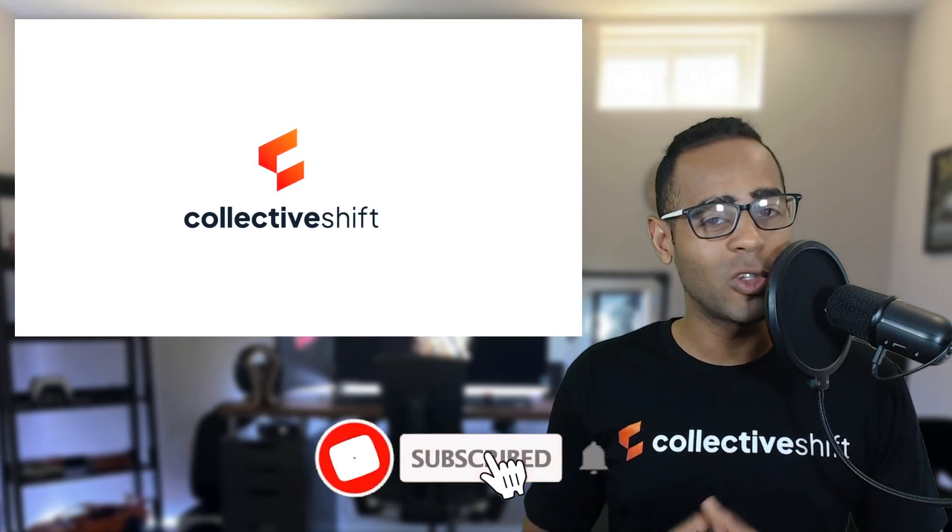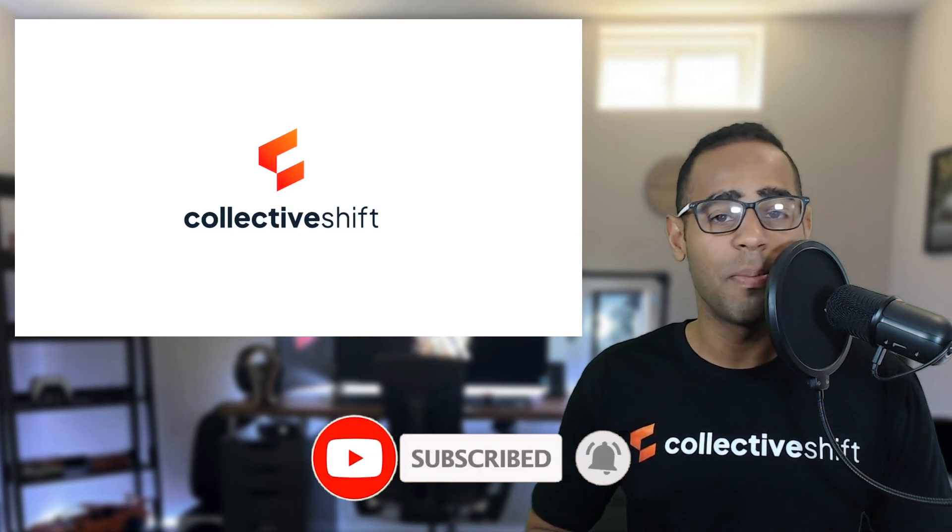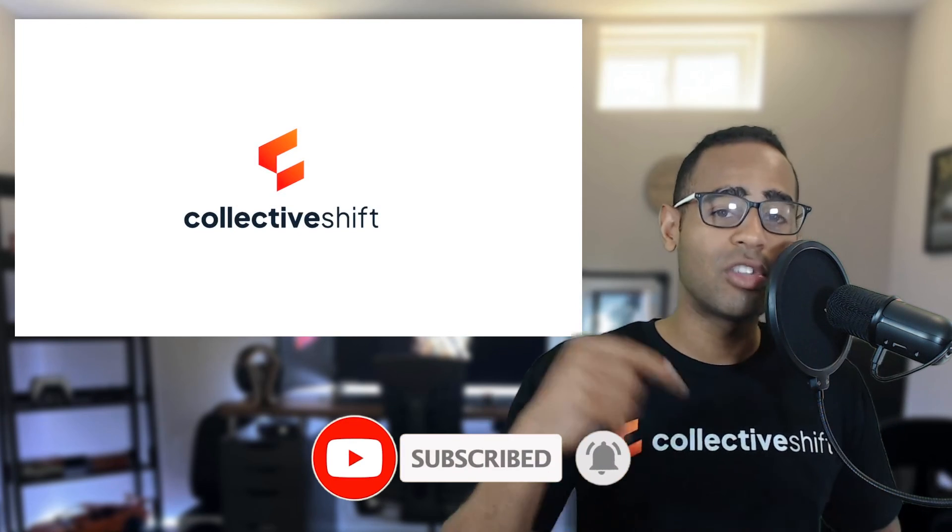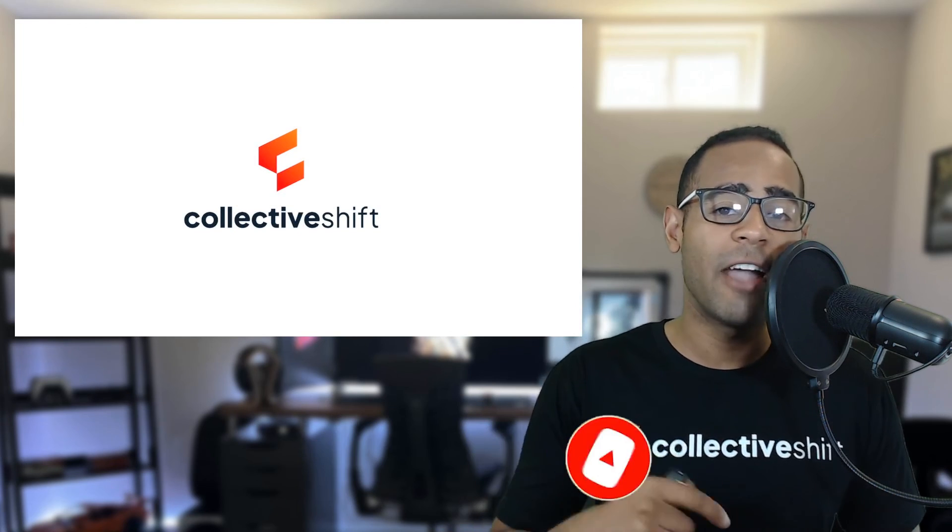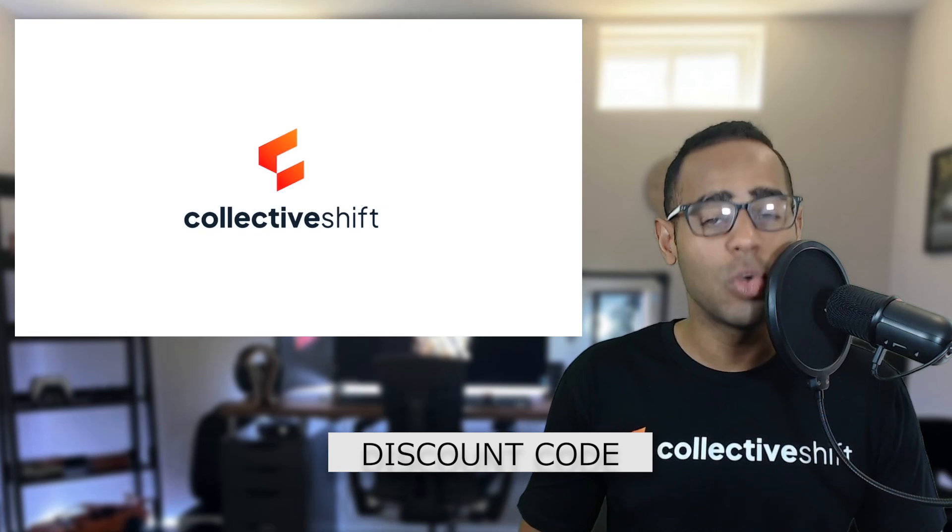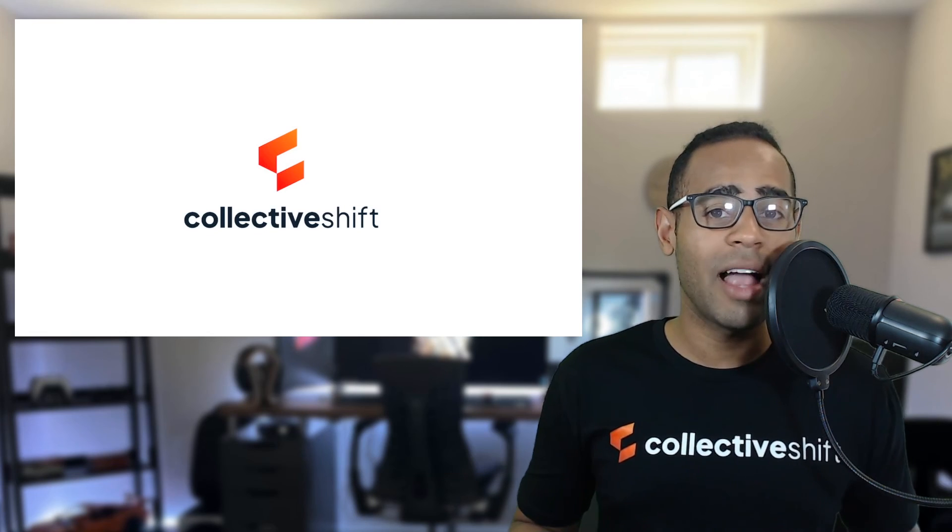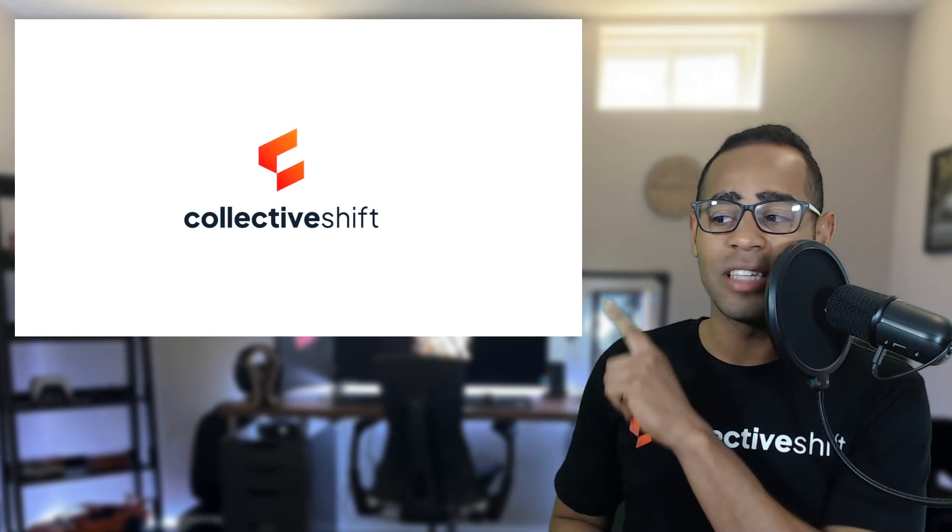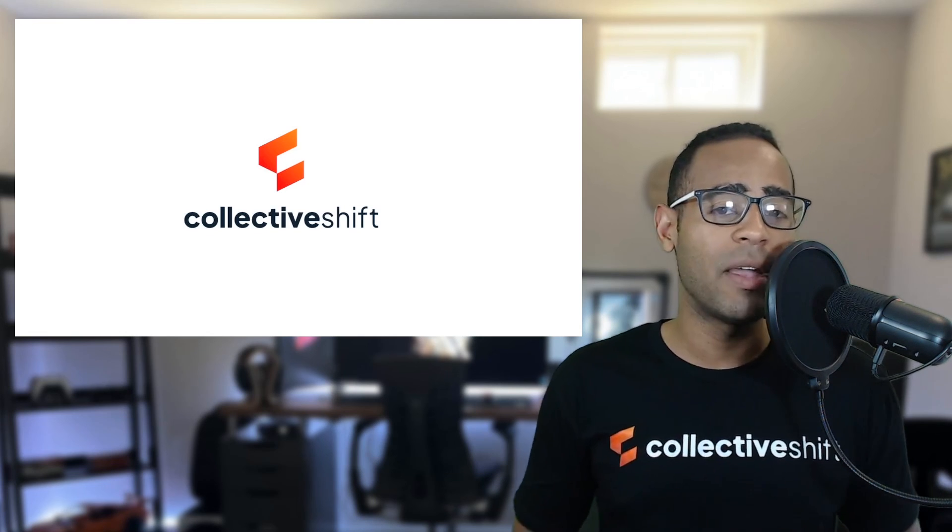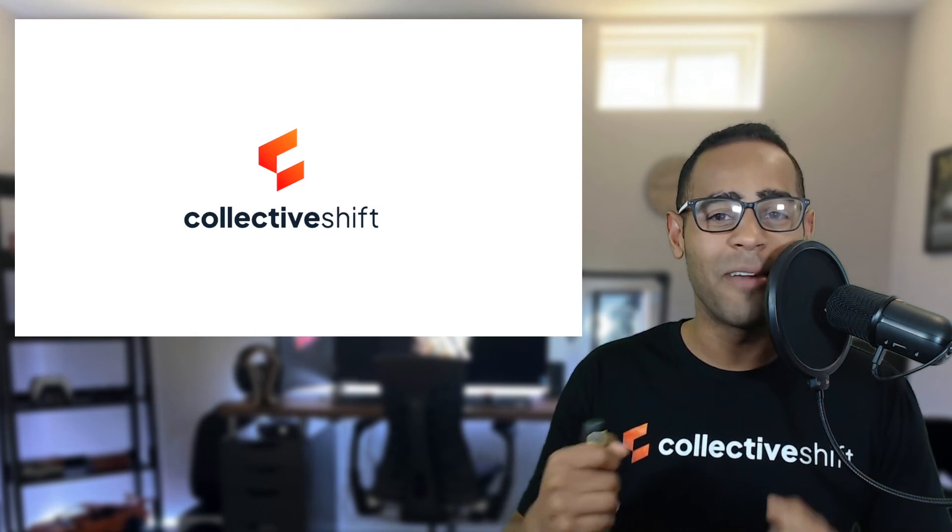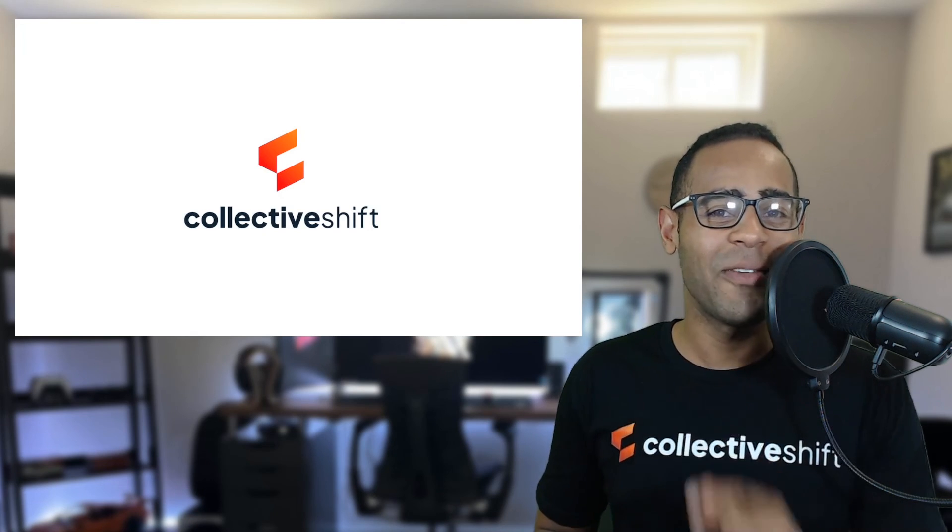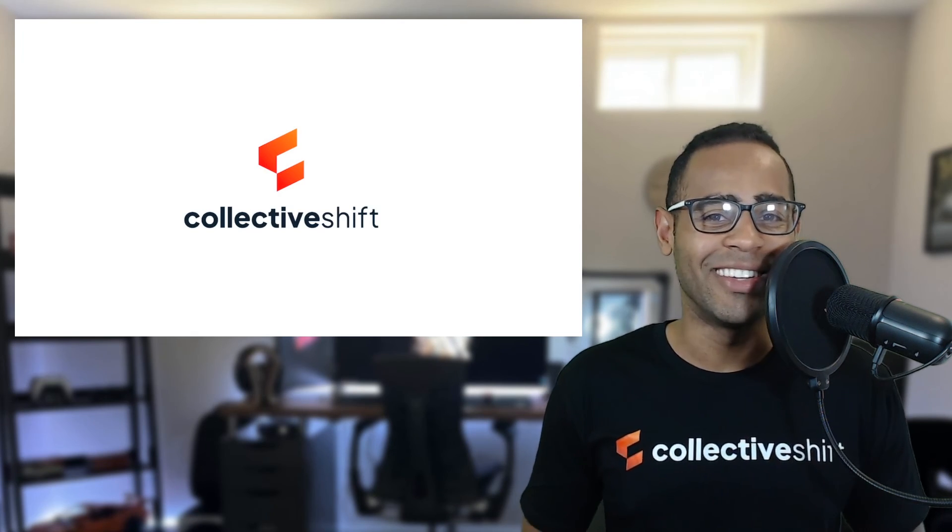This has been brought to you by Collective Shift. Make sure you like and subscribe the content. Go to the description and find the link for the discount code to the Collective Shift platform, as well as checking out some of these other videos because we are super excited about bringing you crypto content. That's it for now. We'll see you very soon.